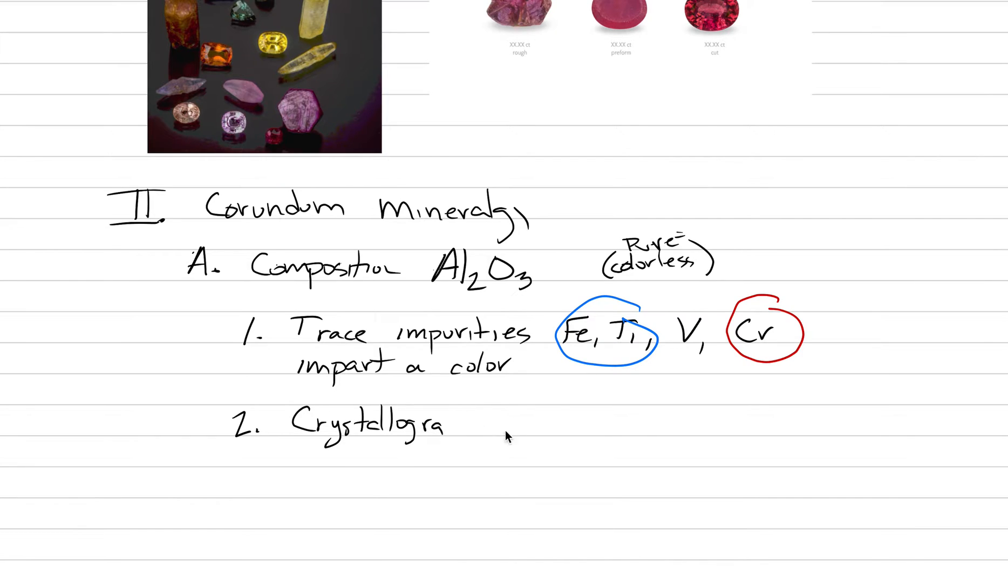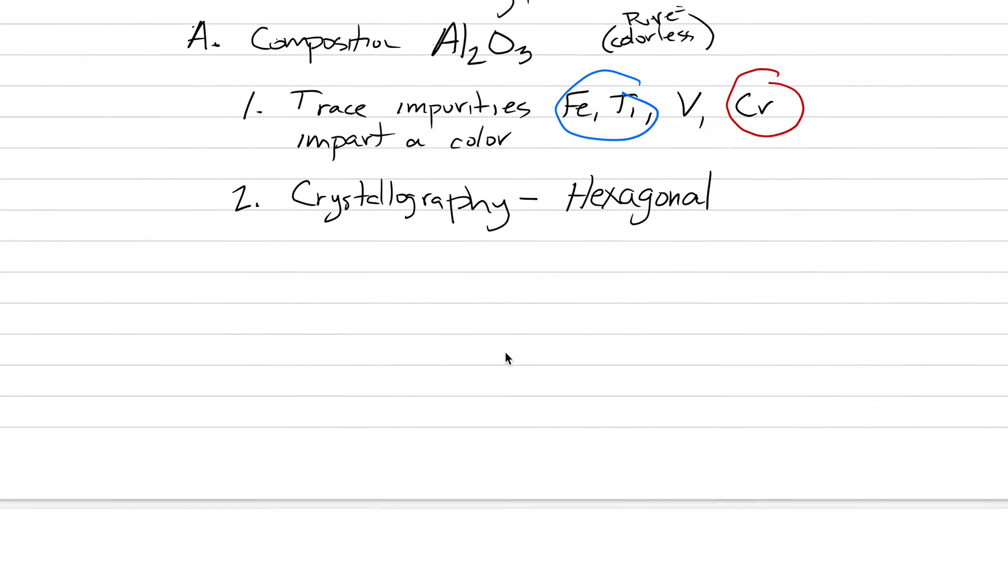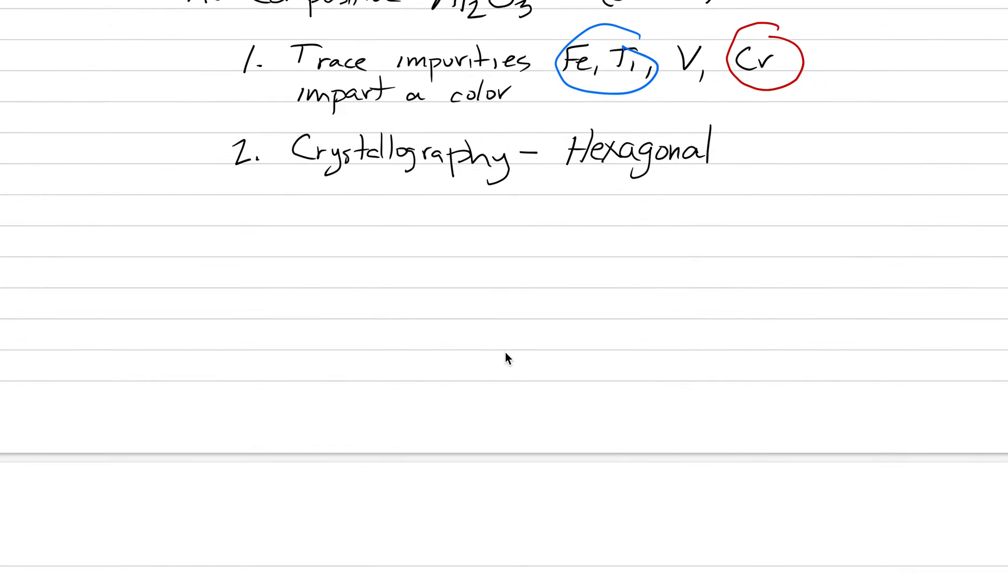Number two is crystallography. Think back to the different crystal systems: triclinic, monoclinic, orthorhombic, tetragonal, hexagonal, isometric. The crystallography of corundum is hexagonal.